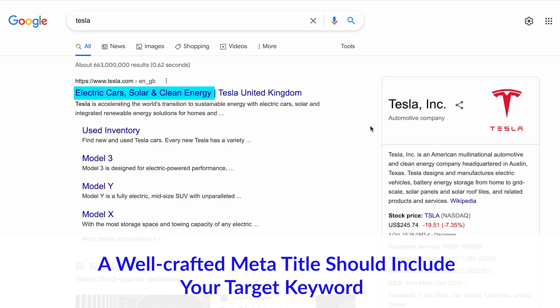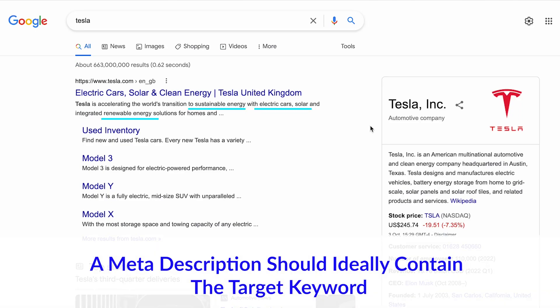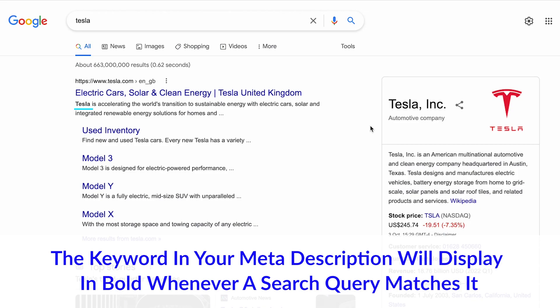For SEO purposes, Google gives high priority to a title, so a well-crafted meta title should include your target keyword. Additionally, if you can add a compelling element to your title, you could see a boost in click-through rate which will help your rankings. Similarly, your meta description should contain your target keyword. Although these days Google uses the meta description for display purposes only, don't underestimate its use — the meta description has prime space in the SERPs. It's an opportunity to reinforce and expand the meta title to make sure you get the click. Also, the keyword in your meta description will display in bold whenever a search query matches it, making it more eye-catching and influencing the click.